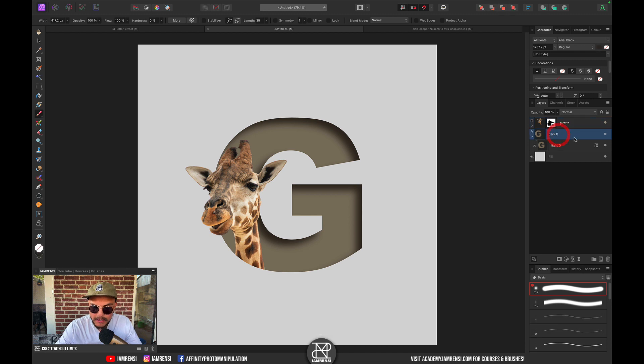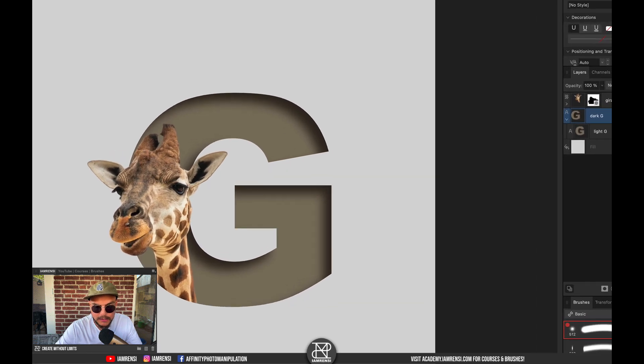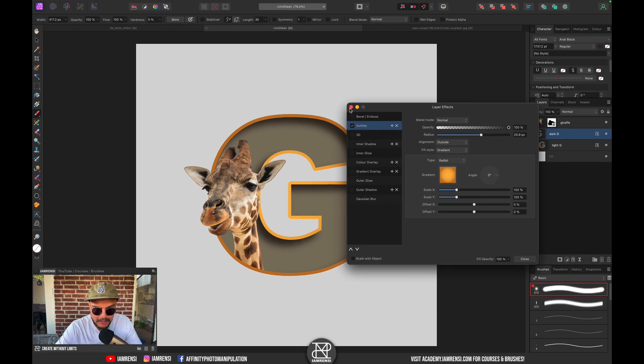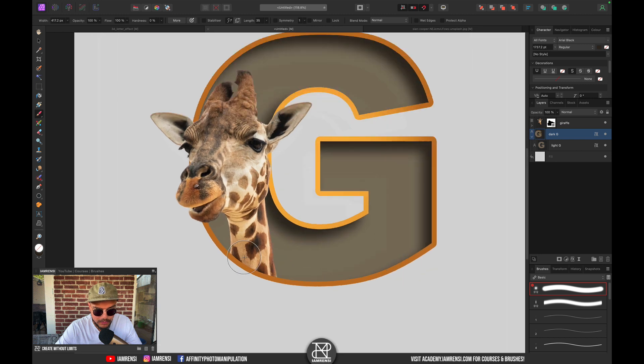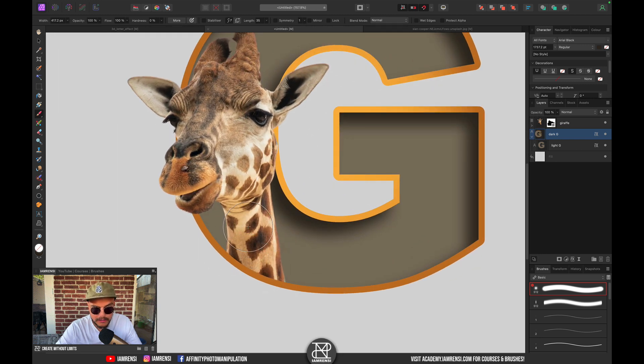Let's press Command D. Now we can actually activate our outline again, so let's select the dark G, go to the Layer FX panel, and select the outline. Now you can see that we've got this nice mask of the giraffe.